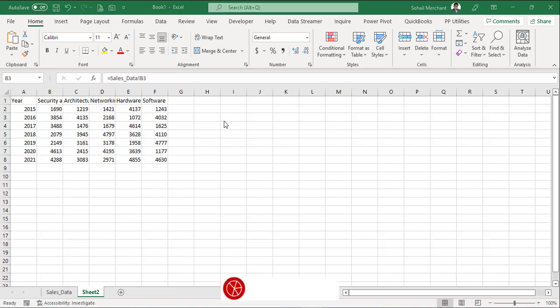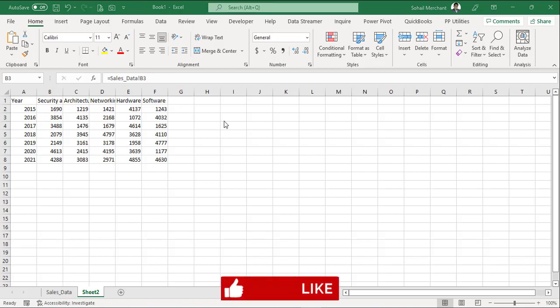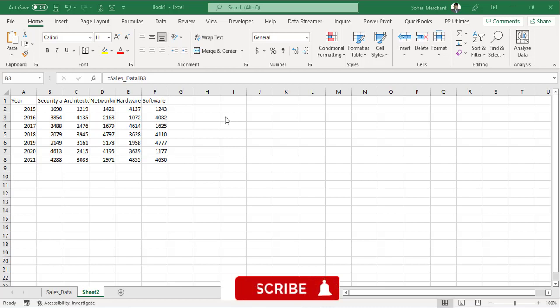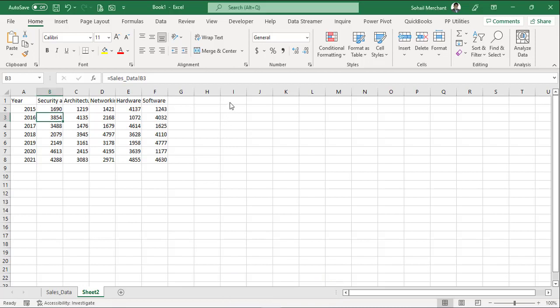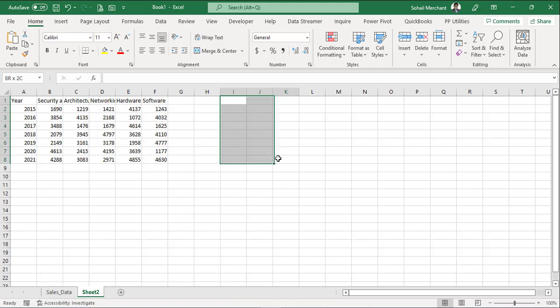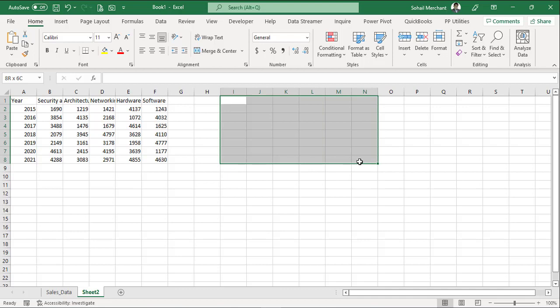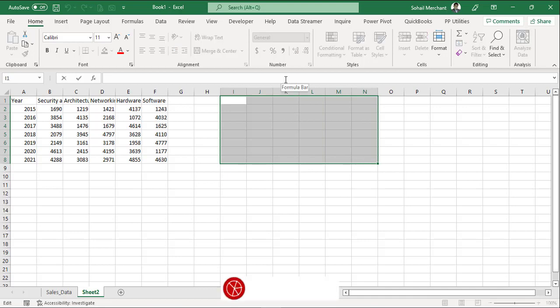Now let's use the array formula approach. Remember, first you need to select the array dimension. So our dimension has 8 rows and 6 columns. 2, 3, 4, 5, 6.